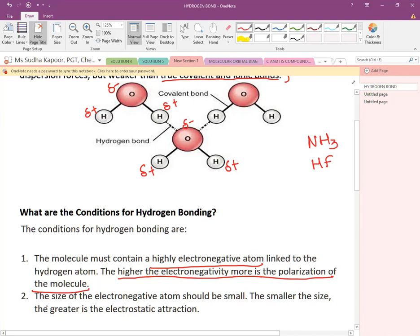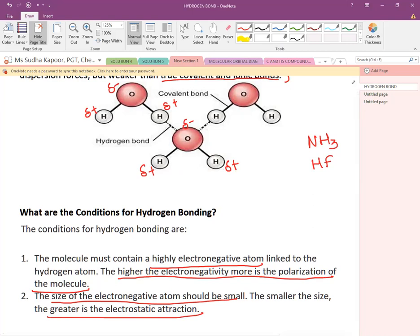The second condition: the size of the electronegative atom should be small. Smaller the size, greater is the electrostatic force of attraction. So the two main conditions are: the hydrogen atom must be linked to a highly electronegative atom, and the electronegative atom should be small for greater electrostatic attraction.